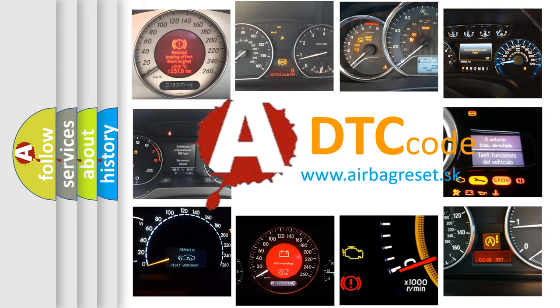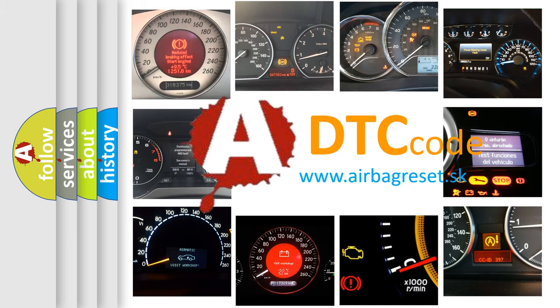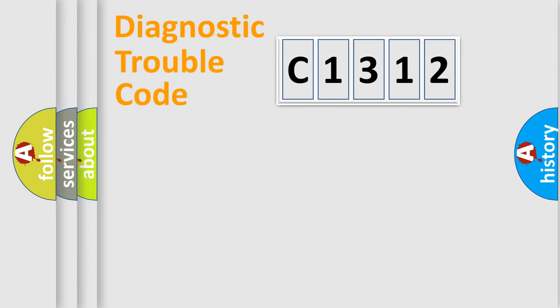What does C1312 mean, or how to correct this fault? Today we will find answers to these questions together.